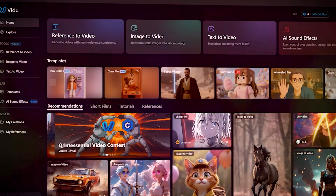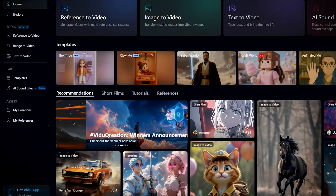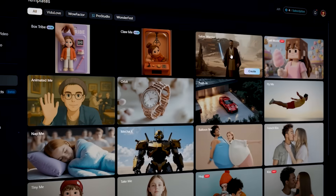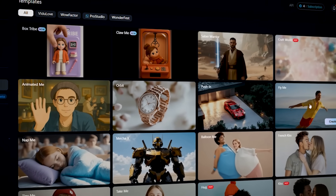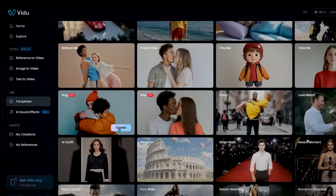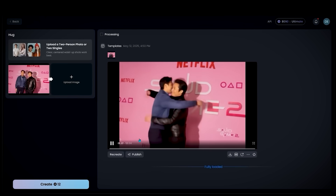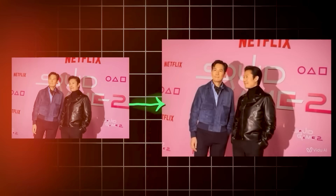Before we get into those, I want to show you the built-in viral social media video templates — everything from short films to tutorials and animations. And the best part? You can easily customize them by just clicking and uploading your images. It's that simple and easy.